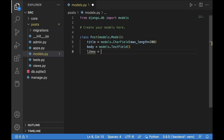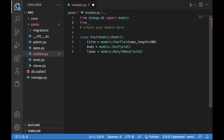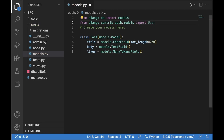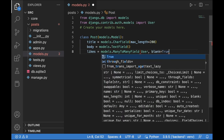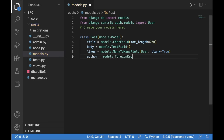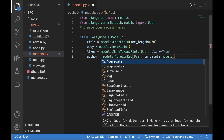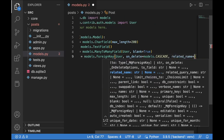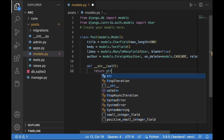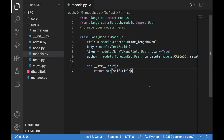We will have the body as a models.TextField, and then the likes as a models.ManyToManyField with a relationship to the User model imported from django.contrib.auth.models. We set blank=True to make this field optional. We will also have an author as a ForeignKey to User, with on_delete set to models.CASCADE and related_name set to 'author'.